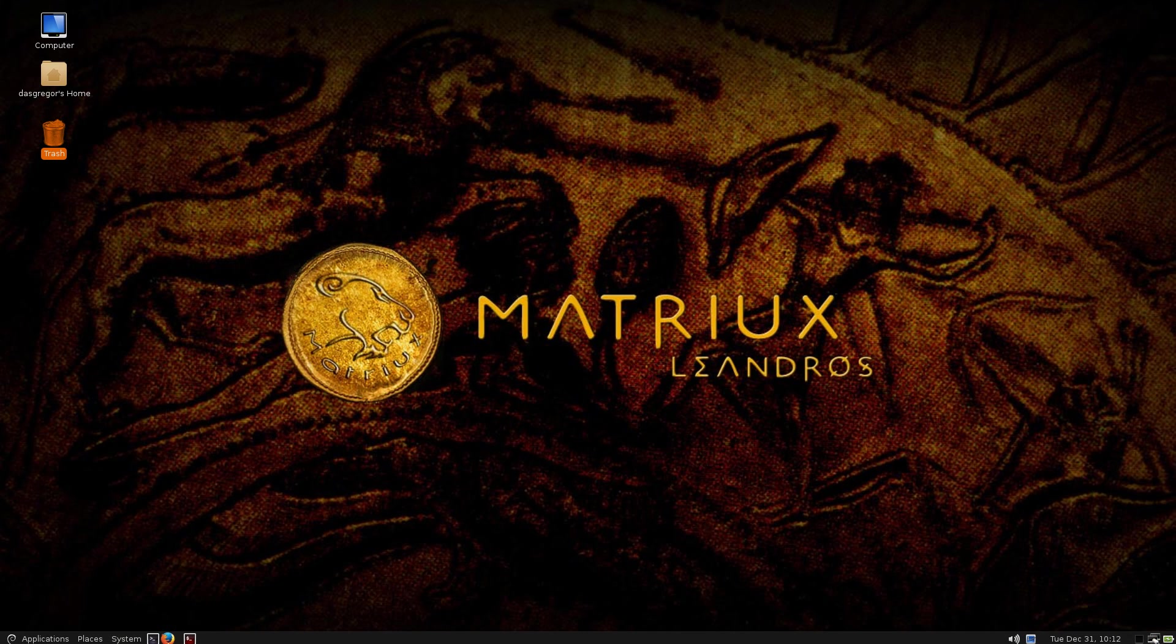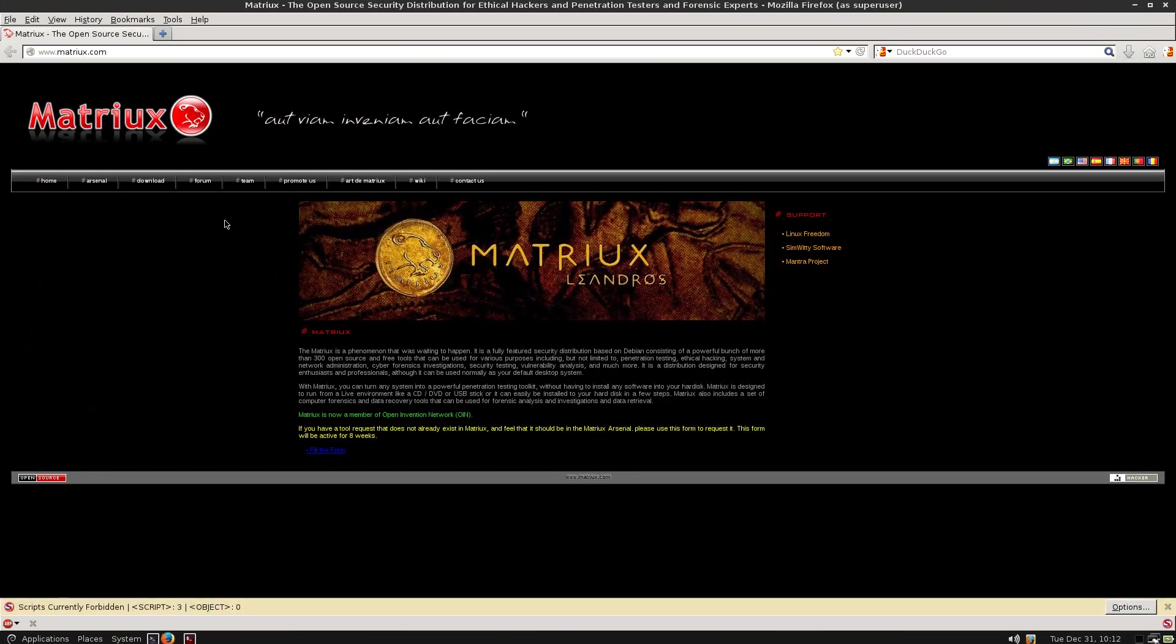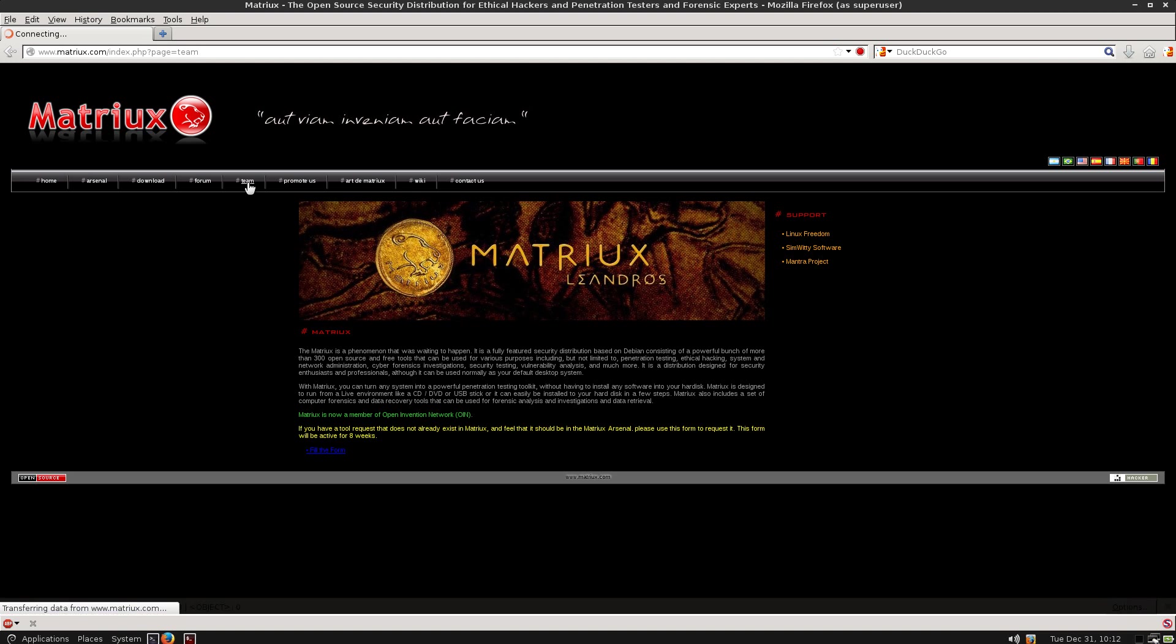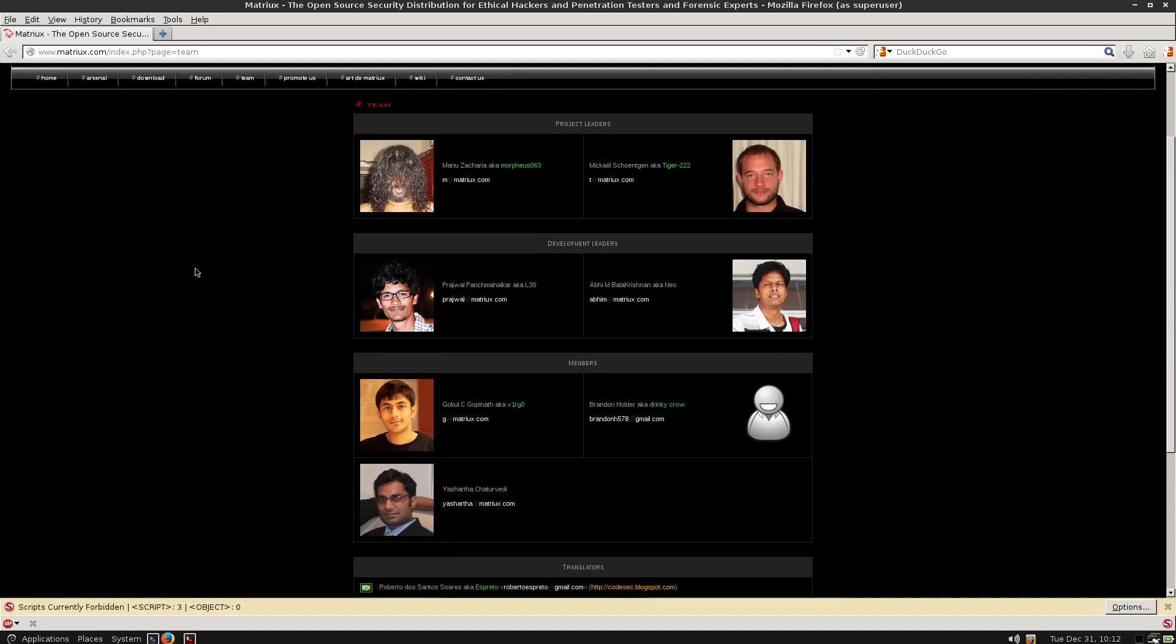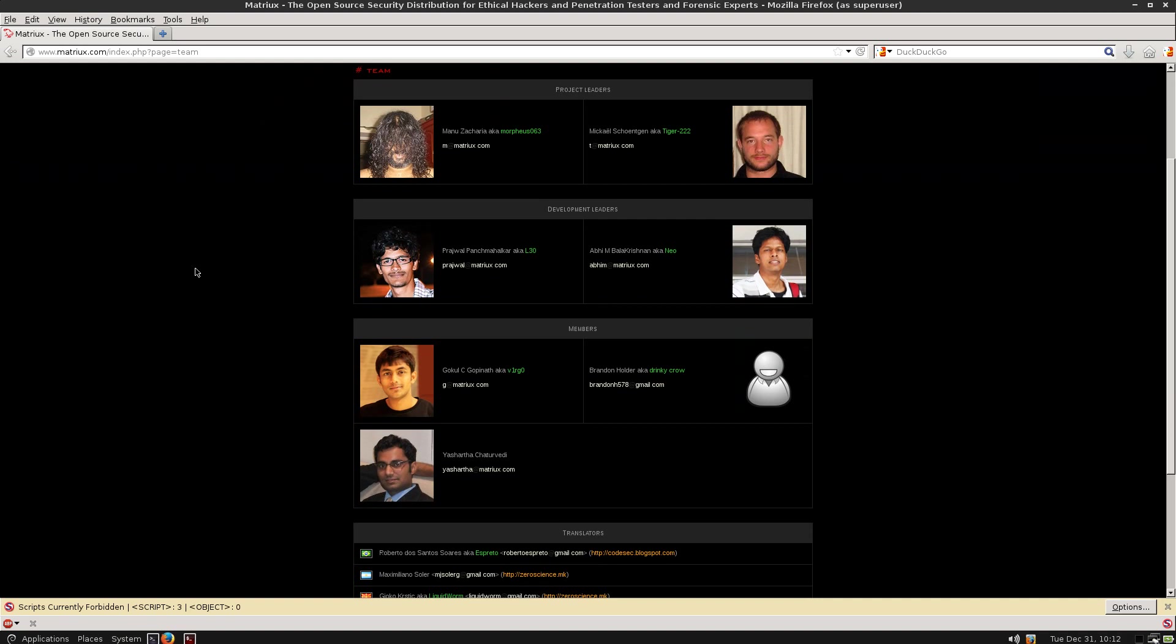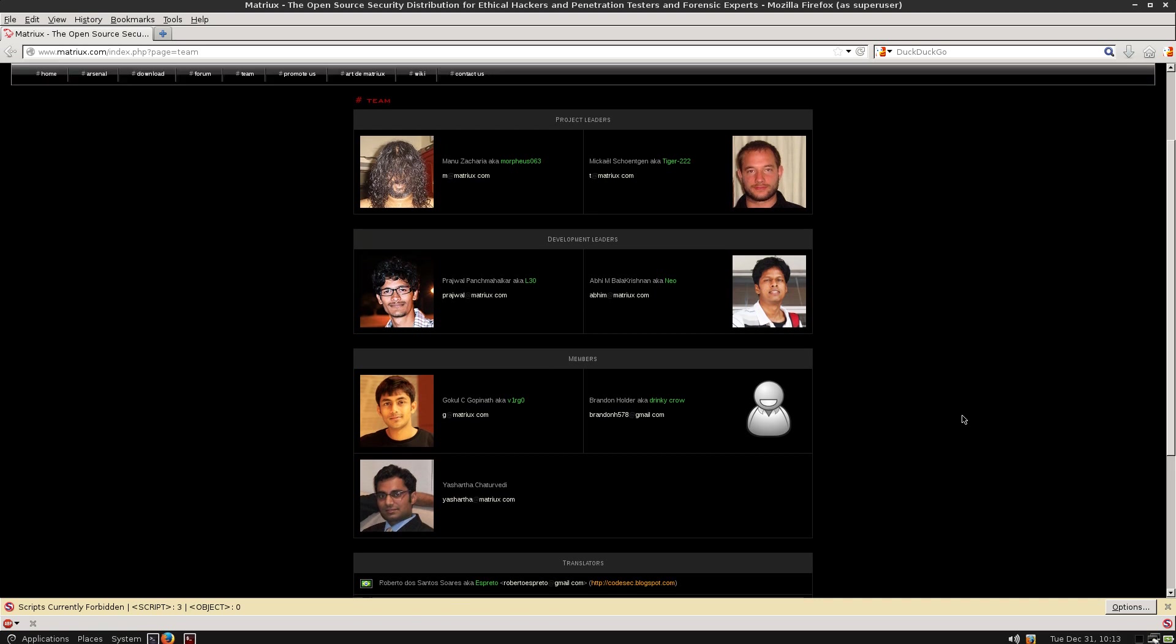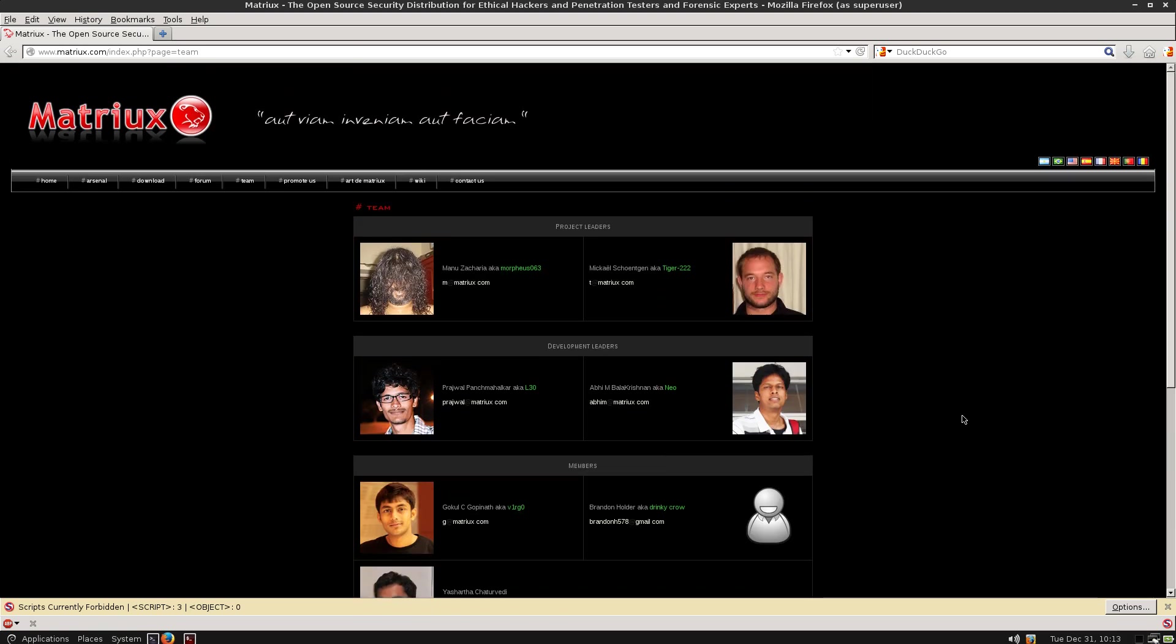They do have a page on here that you can see the developers of Matrix. And if you go to Team, you can see all those that are on the team, which I think it's nice sometimes to put a face to a really good distribution, even if you can't see their face very well in some cases. But nonetheless, it is always good to put a face to those that have put together everything and organized the tools. They do have, while I'm still here, a forums area and a little bit of information about their arsenal.